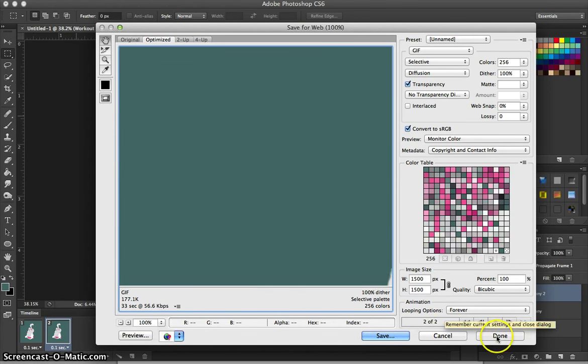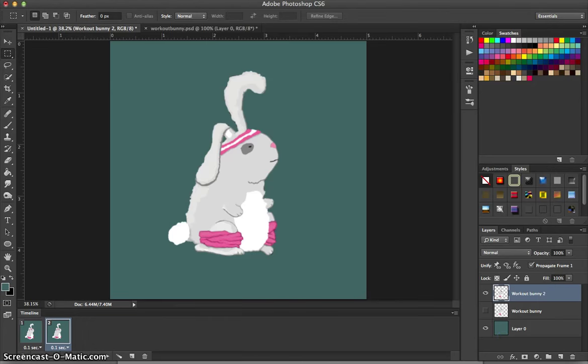So that's it. Go ahead and experiment. Have some fun using the puppet warp tool with animation, and enjoy!